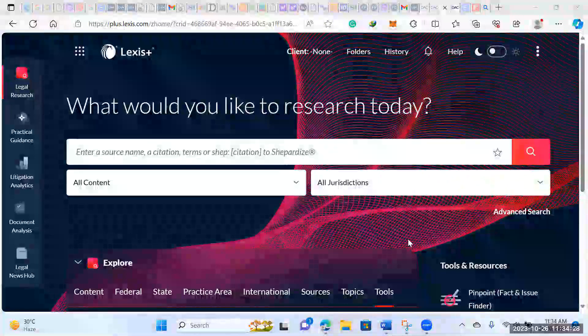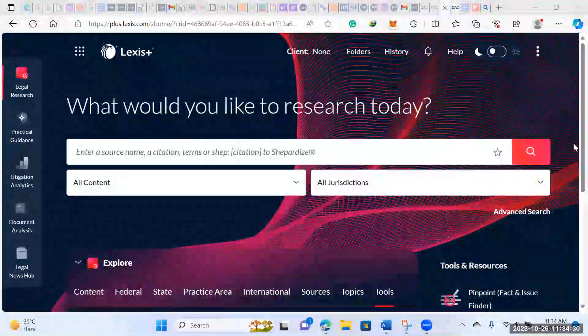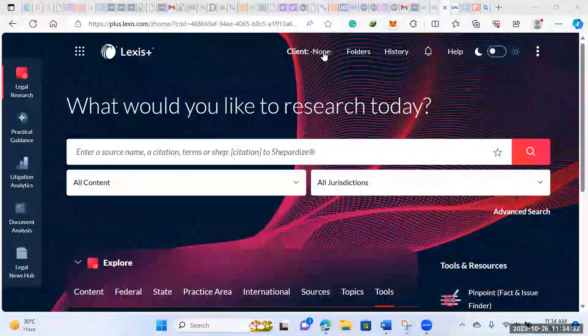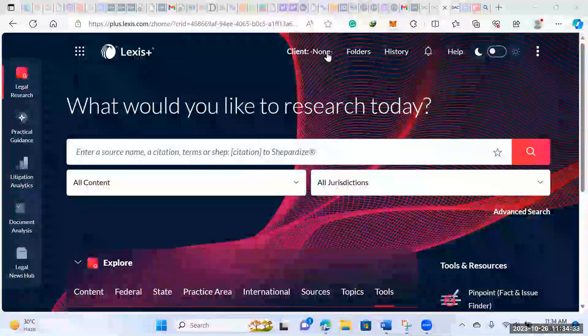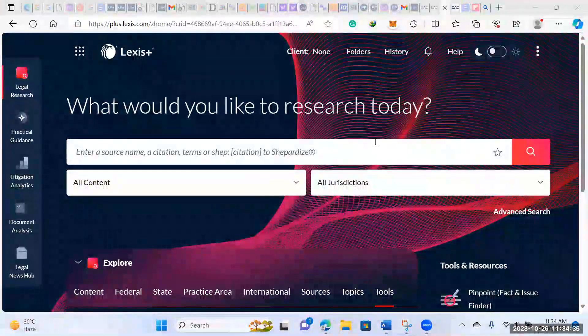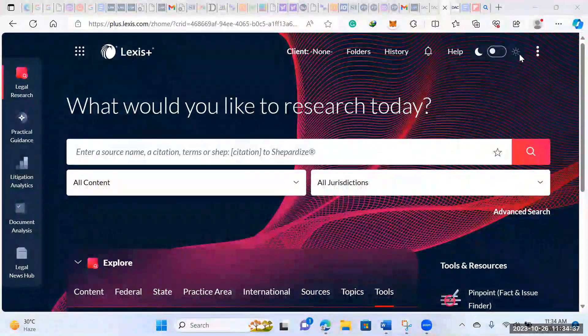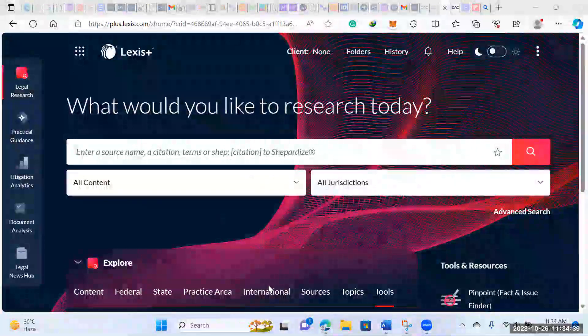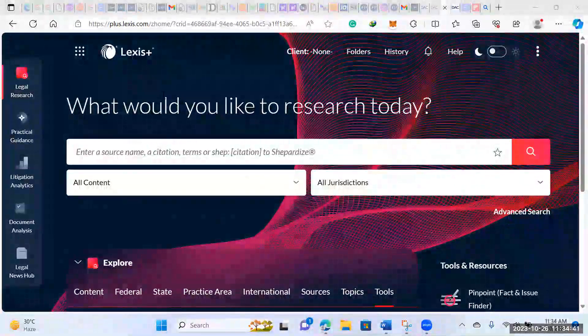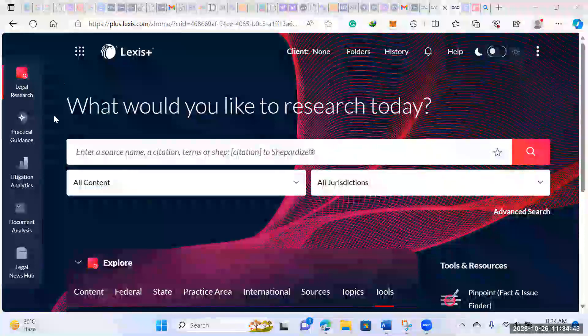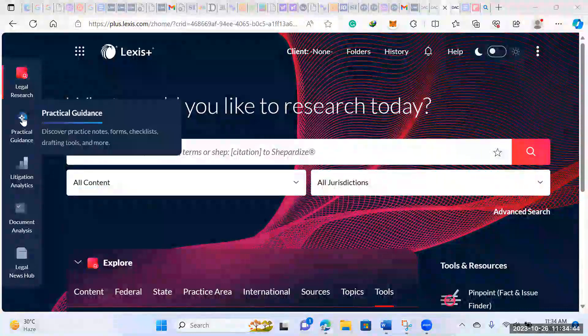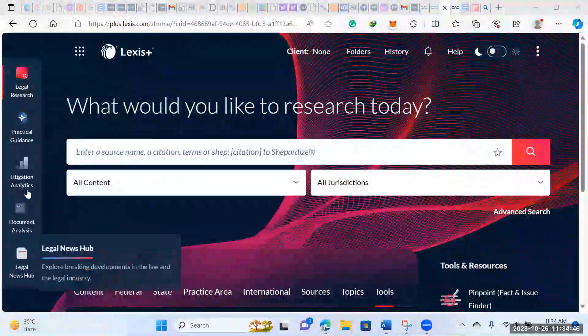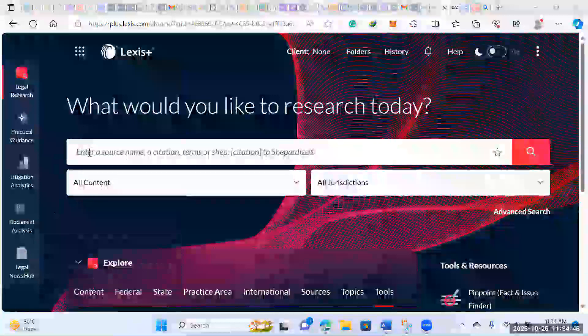So this is basically the dashboard when you log in. There's a lot of things going on. This is where you would save your client files and folders. You can change the display settings in this section here. It's set out in a way that all the different tools are labeled on the left-hand side panel here.